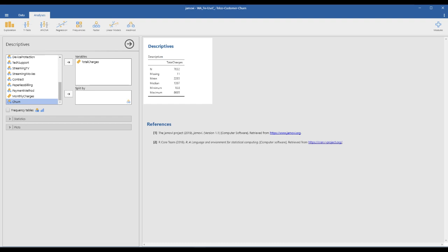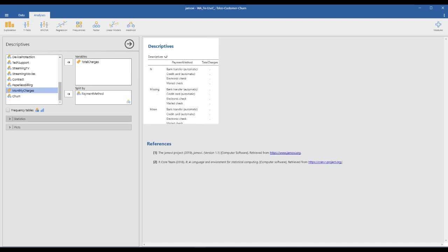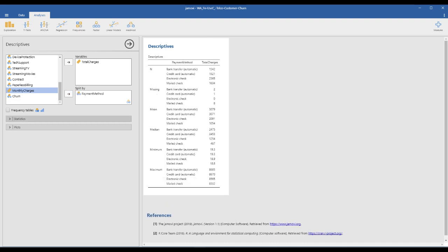This is our dependent variable. We have a few missing values, and you can check the payment method here. Payment method is a group variable, so we don't have a mean value for it. Let's split the dependent variable by payment method, our independent variable. As you can see, the electronic check group has the largest number of observations.